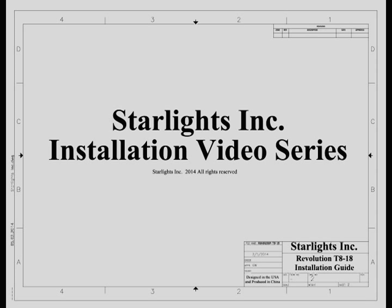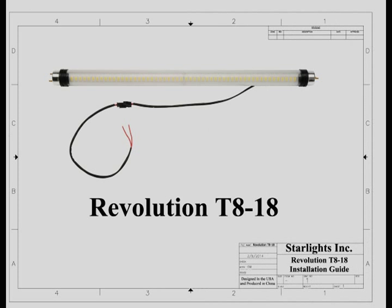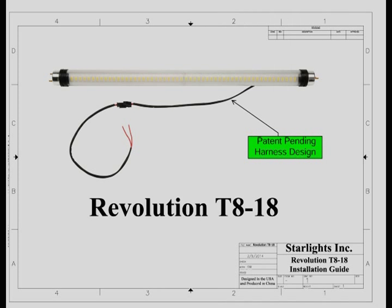This video is from the Starlights Incorporated installation video series. In this video you will be shown how to properly install the Revolution T818 with the patent pending harness technology into a generic 18 inch typical RV fluorescent fixture.